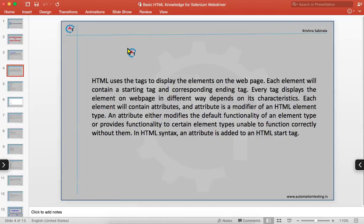In HTML syntax, an attribute is added to an HTML starting tag — meaning the attribute has to be given in the starting tag. Now we will see a sample HTML code and discuss all these things which we just covered.